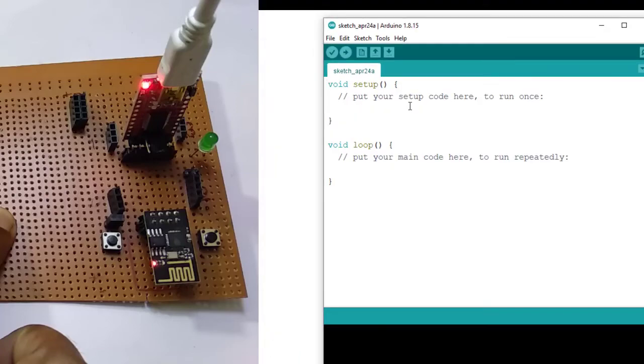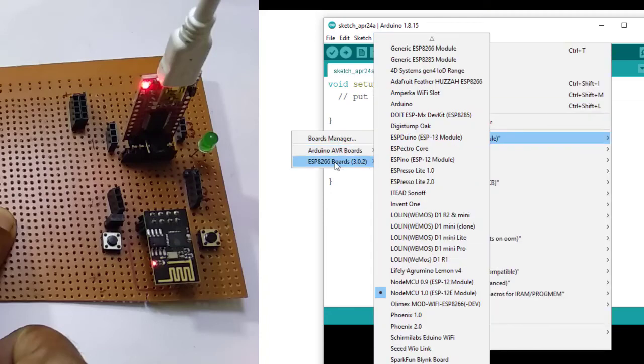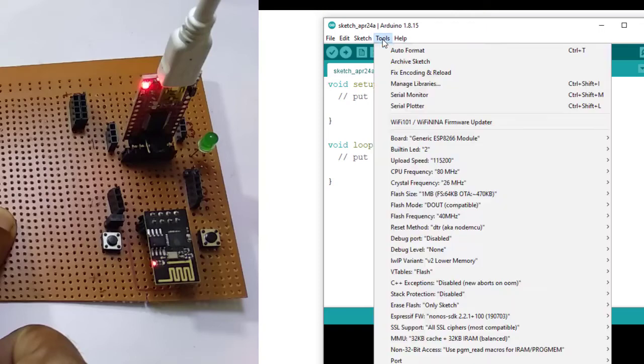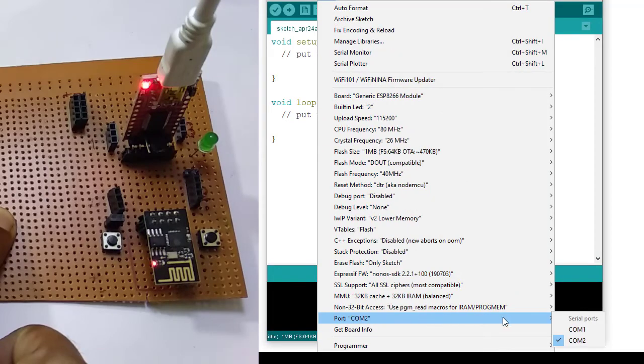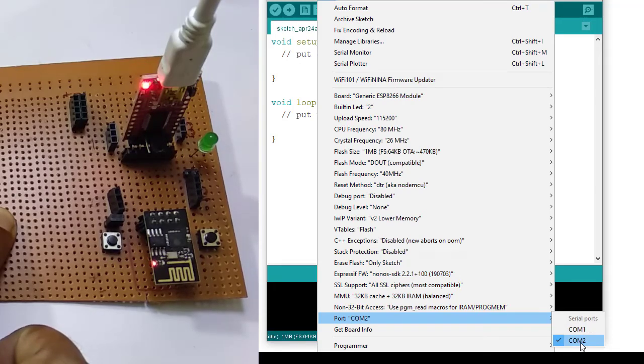Next I need to select proper board and com port. For selecting board, tools, board. I will select generic ESP8266 module. And for selecting the com port, in tool, port. My ESP is connected with this com port number 2. So selecting this com 2.